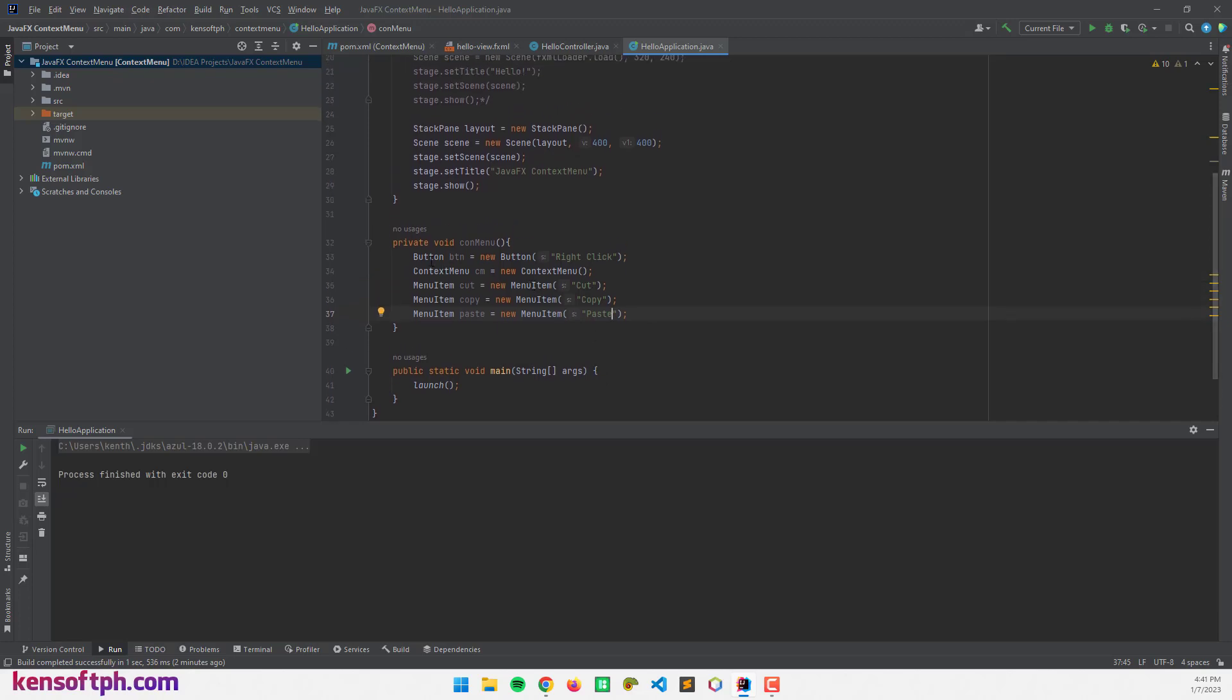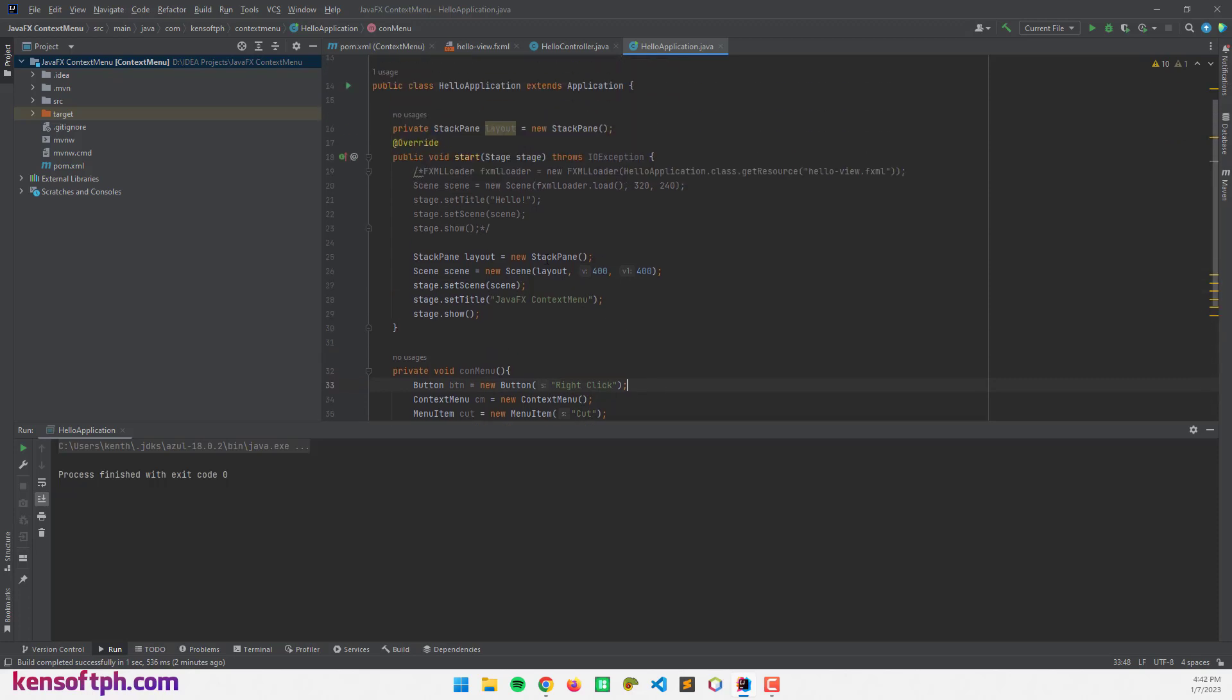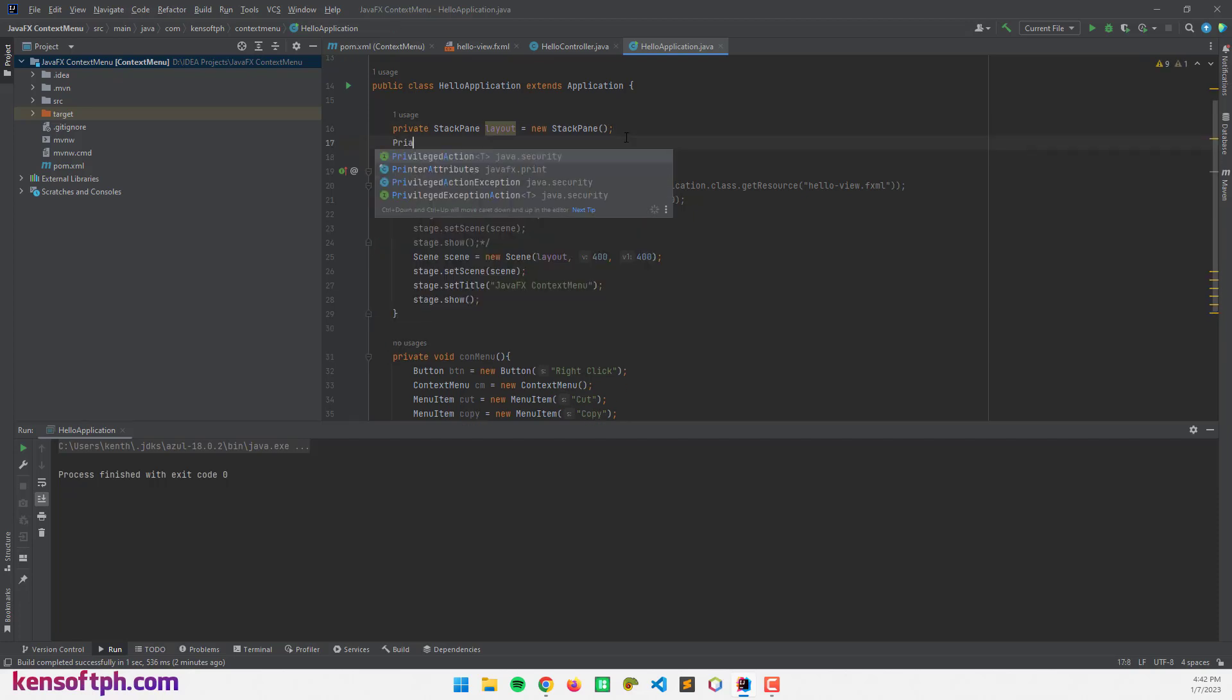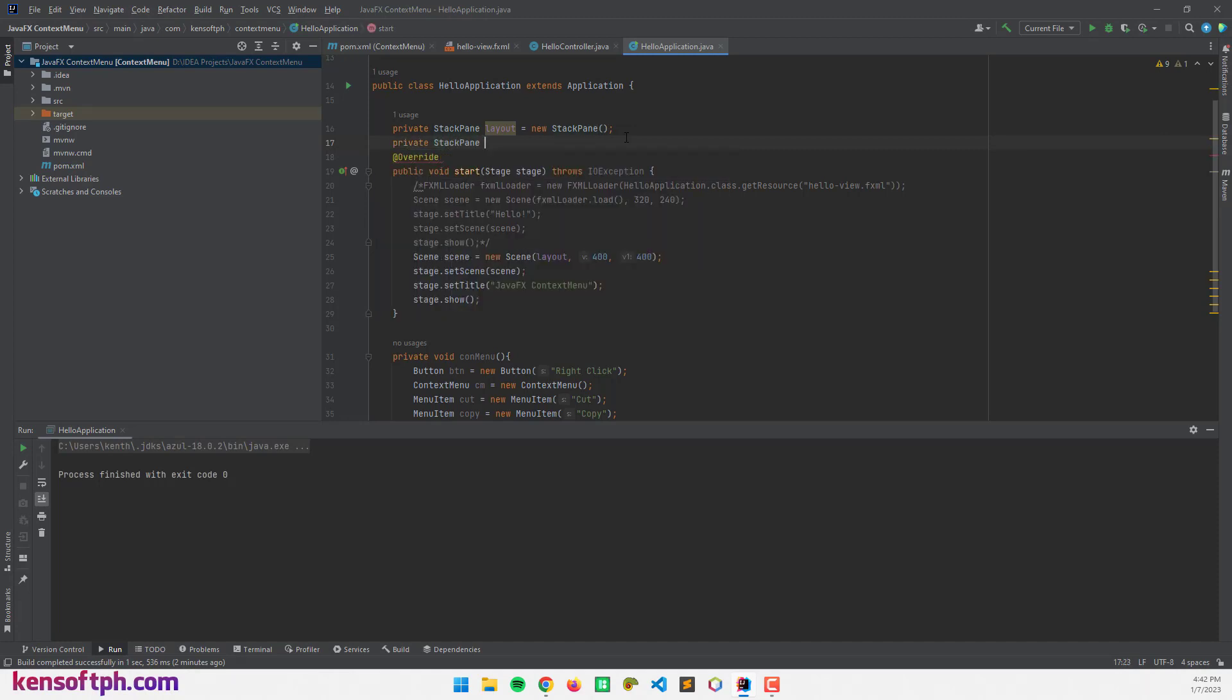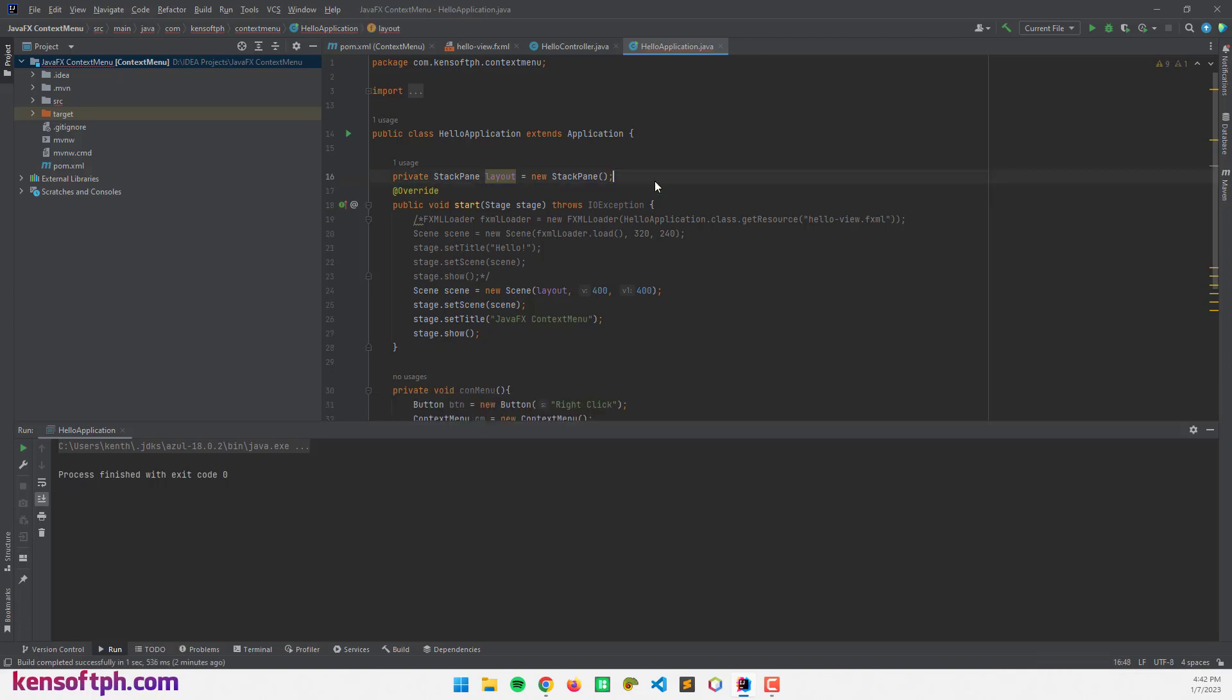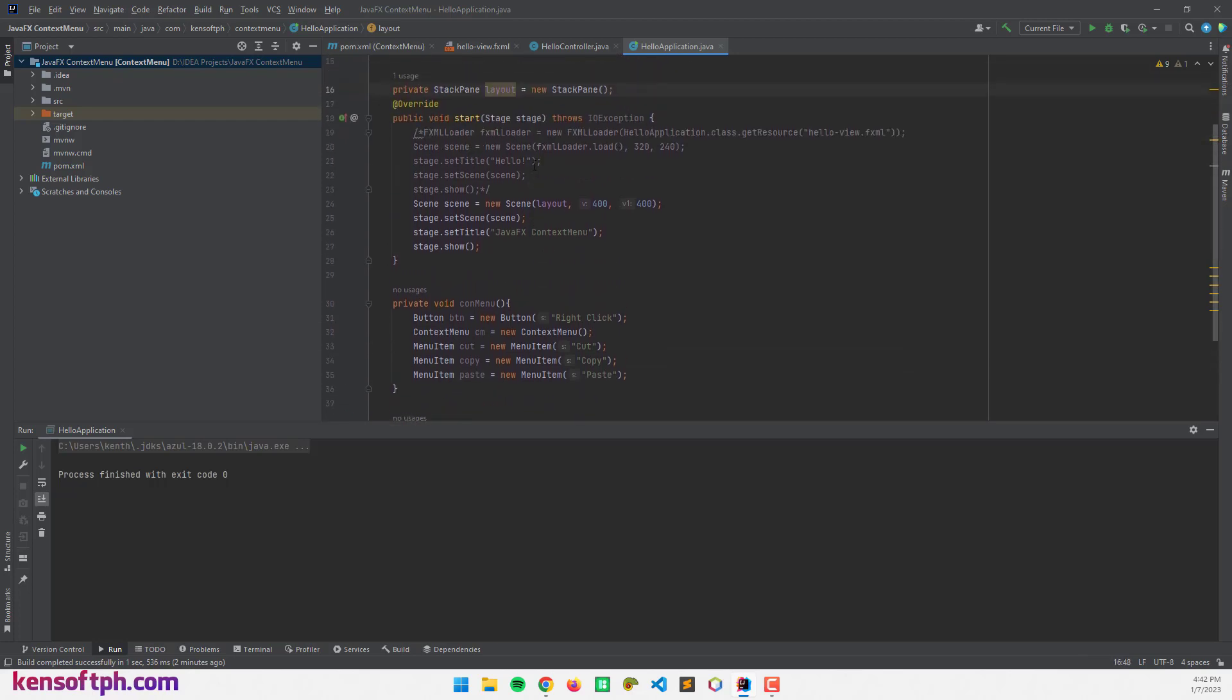Now, I'm going to add the button to our stack pane. I'm going to make this one global. And I'm going to make the stack pane here. Private. Yes, I already have one here. Private StackPane layout.